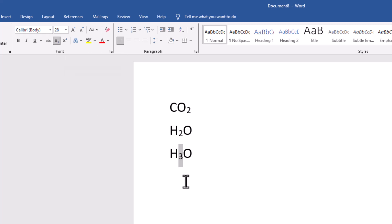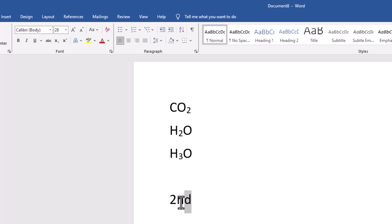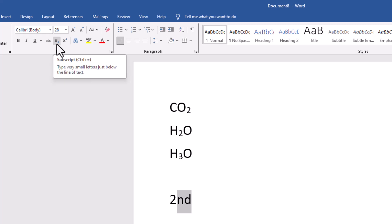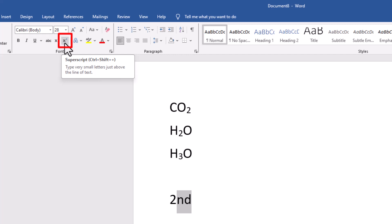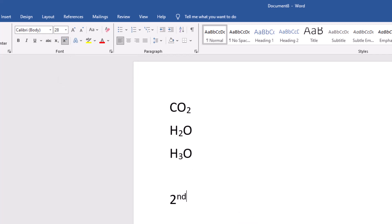If you wanted something above instead, let's take a date or position as an example — so "2nd". Highlight the N and D, and next to the subscript button, which is the X with a little two down below, you have the superscript — the X with a two above it. Click that and there you have it.